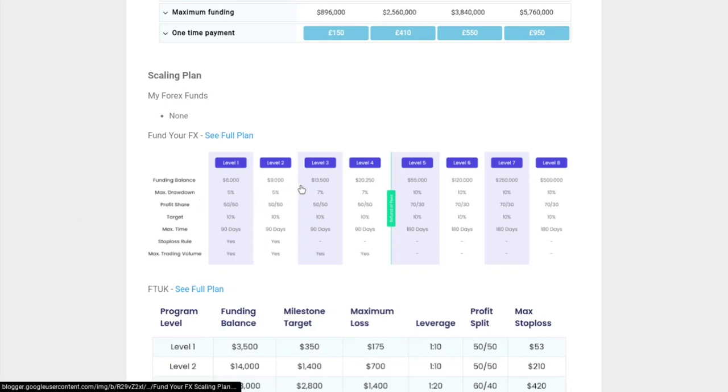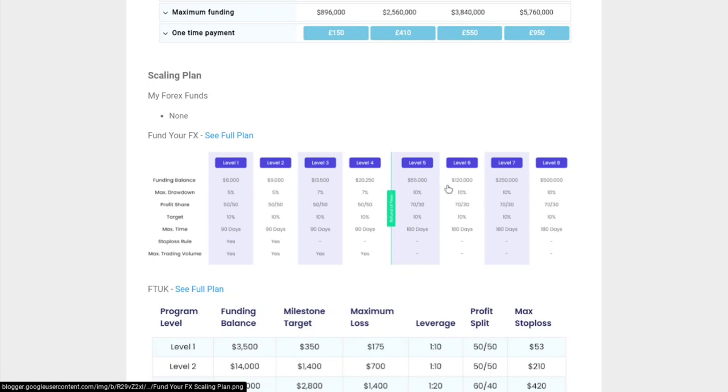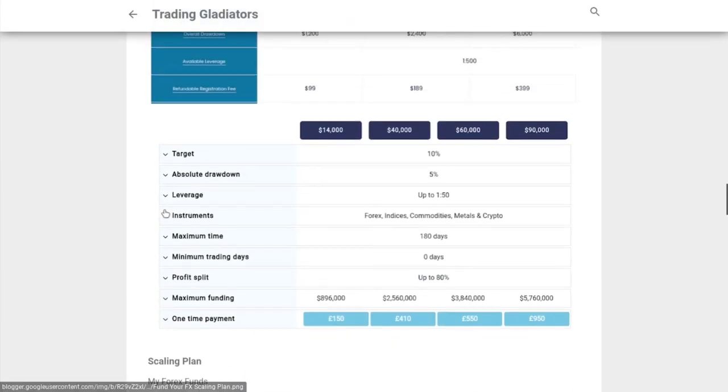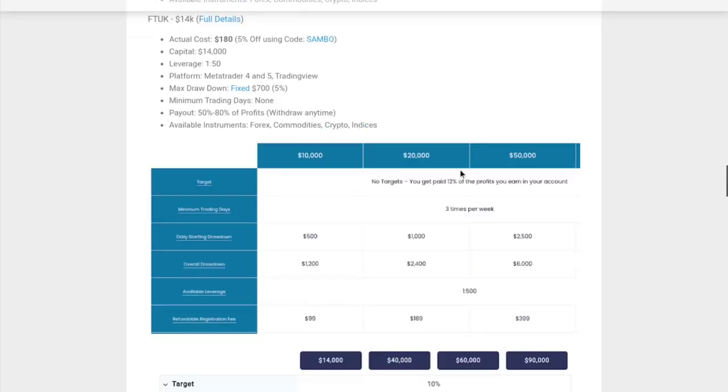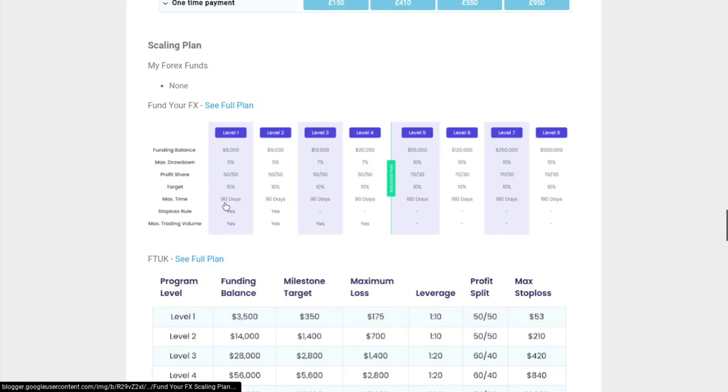As you can see, there are different levels. These guys scale up so you're allowed to scale as you go along. The drawdown starts at 5% maximum drawdown, but as you work your way up, your drawdown increases from 5% all the way up to 10% as you progress through the levels. You start with 50% profit share all the way up to around level five where they bump you up to 70% of the profit share.